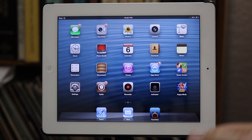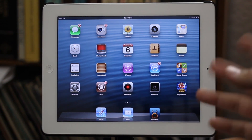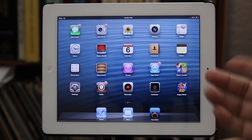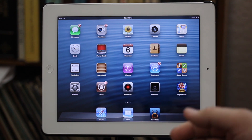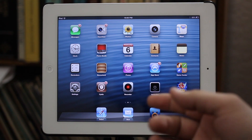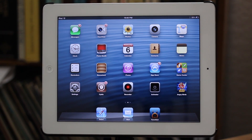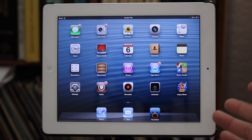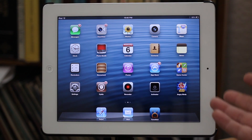Hey, what's up everybody, this is Dom and today we are going to take a look at my top five favorite tweaks for the iPad. Most of these are available for only the iPad, so keep that in mind when you go to check them out.